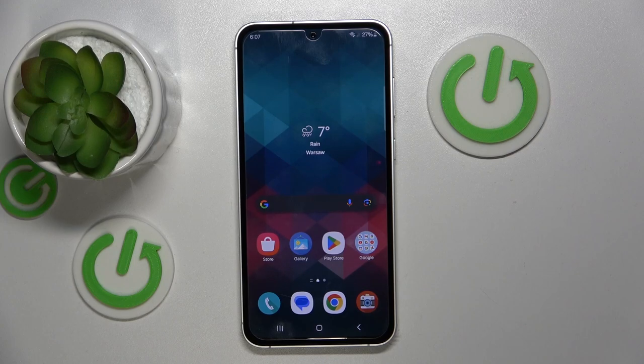Hello, in this video I will show you how to enable messenger chat heads on Samsung Galaxy F54.